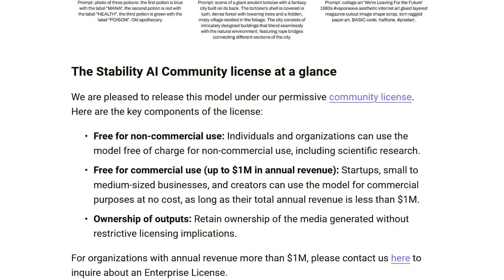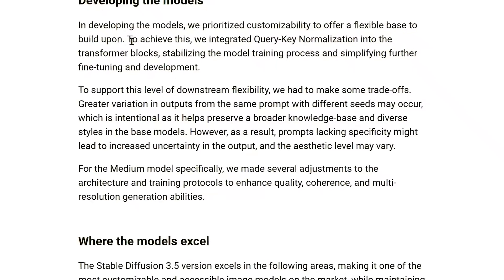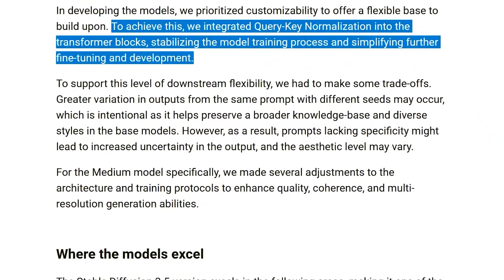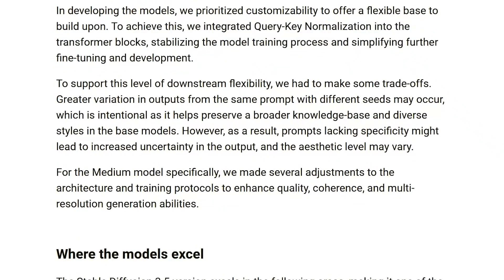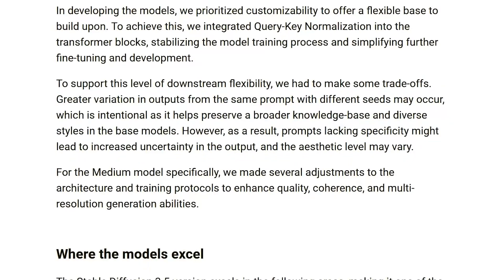These models are definitely more customizable than earlier versions. Stability AI integrated this thing called Query Key Normalization, which makes the models easier to fine-tune, but you'll have to watch out for more variation in the output when you're using less specific prompts. So it's flexible, but with a bit of a trade-off — if you're looking for exact consistency, you'll want to be precise with your inputs.